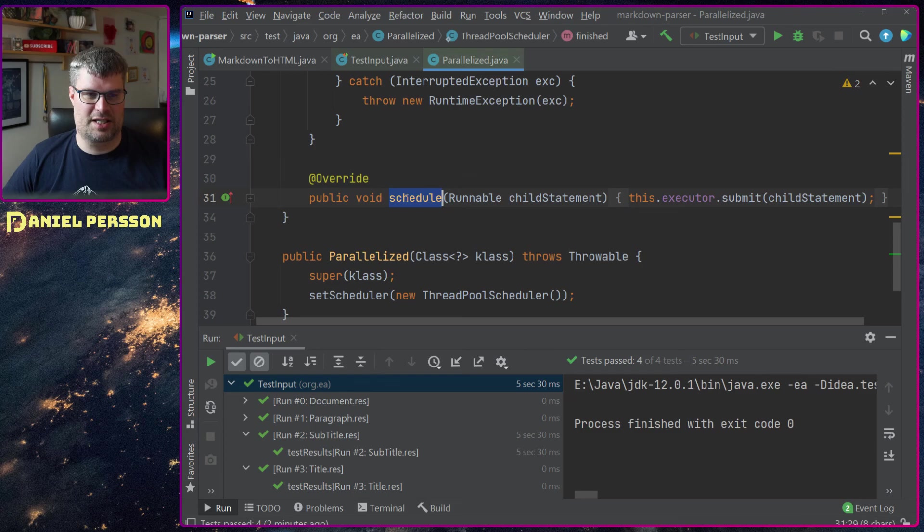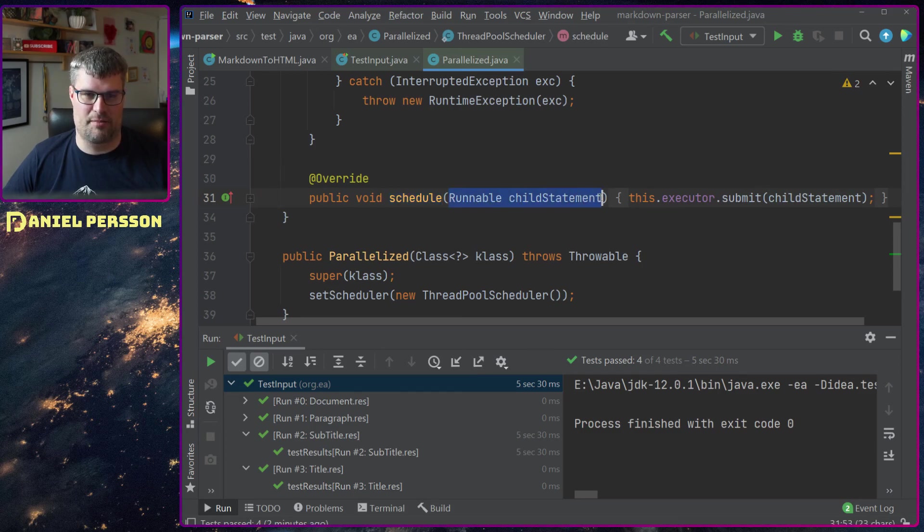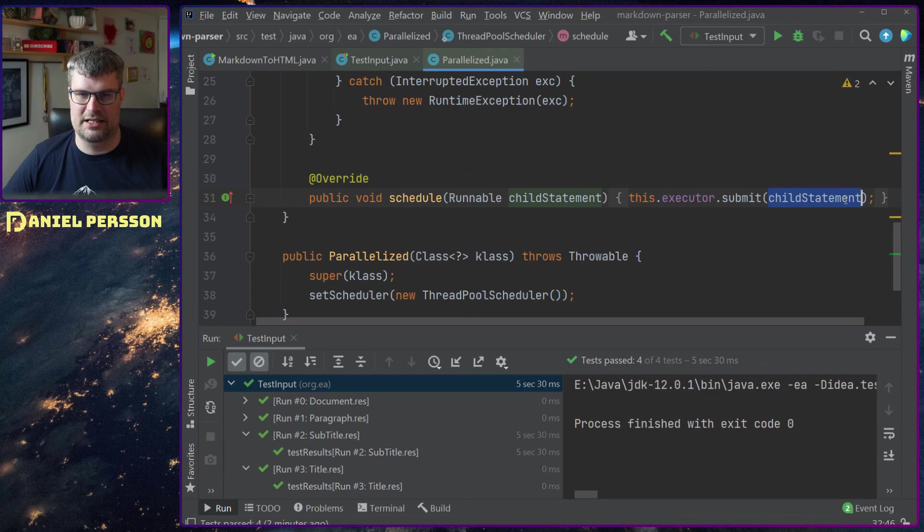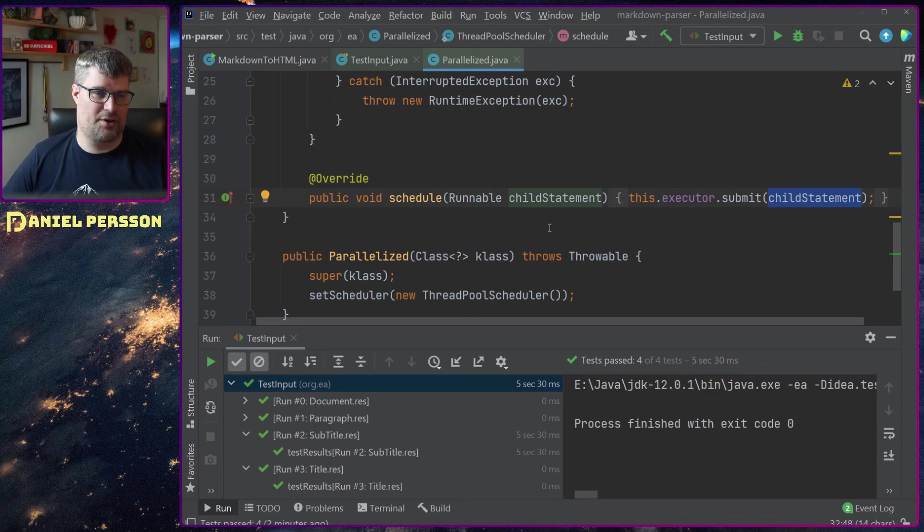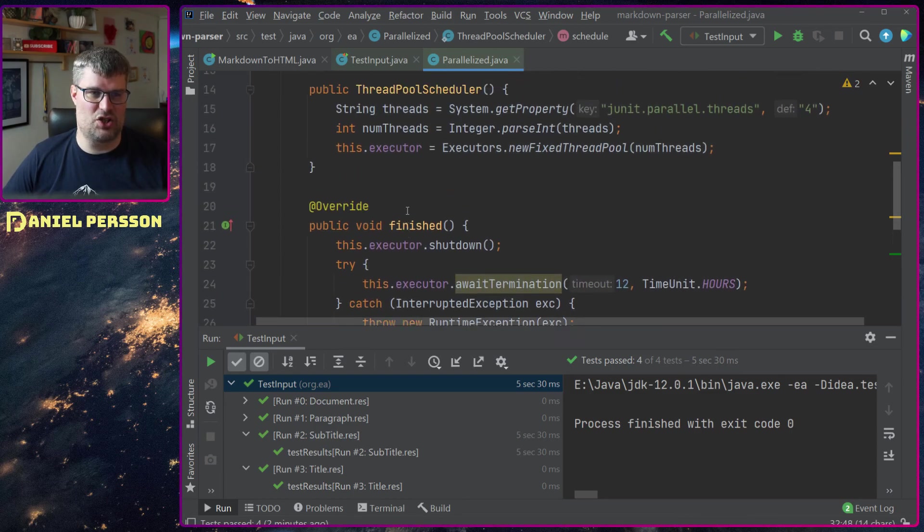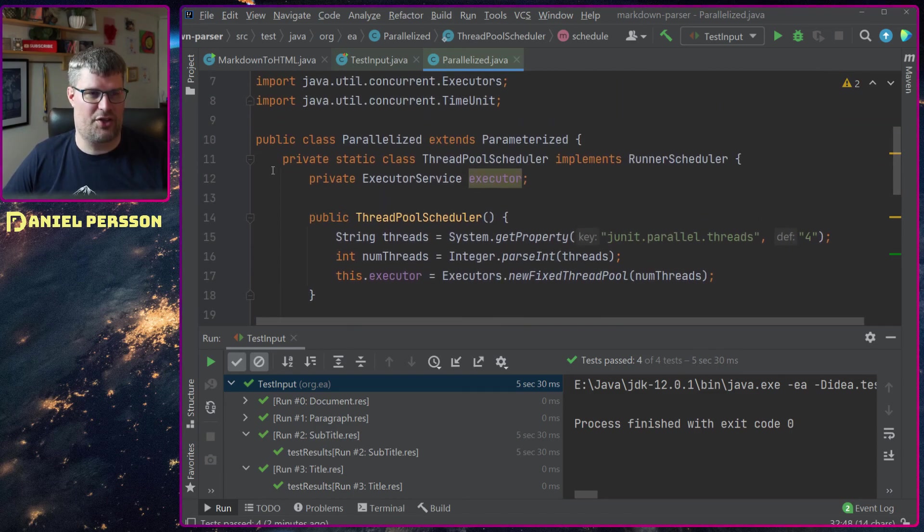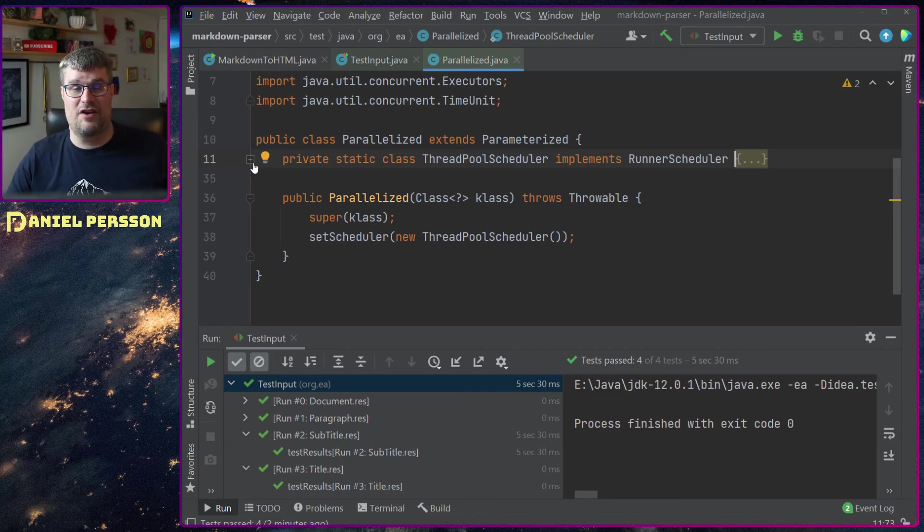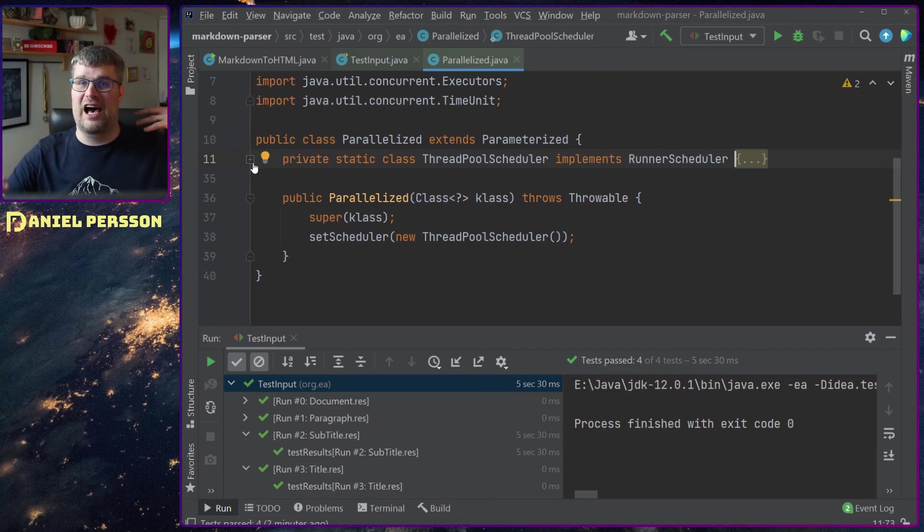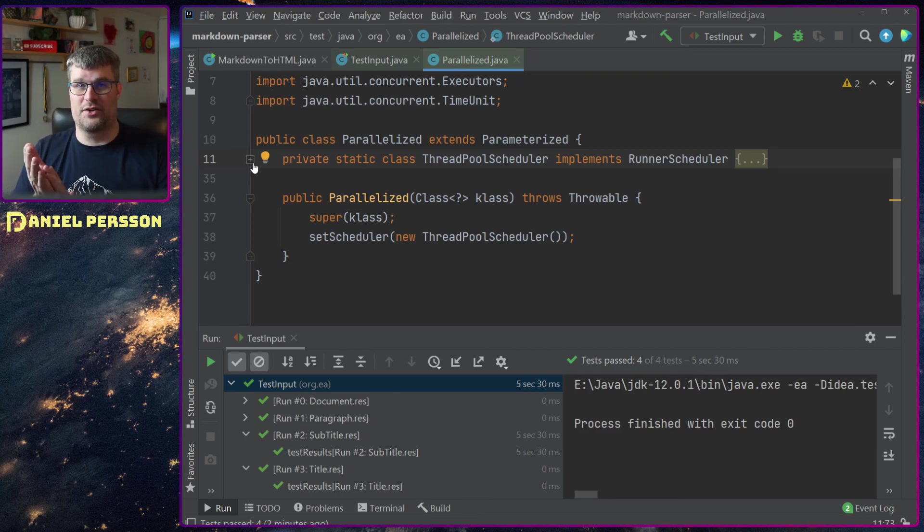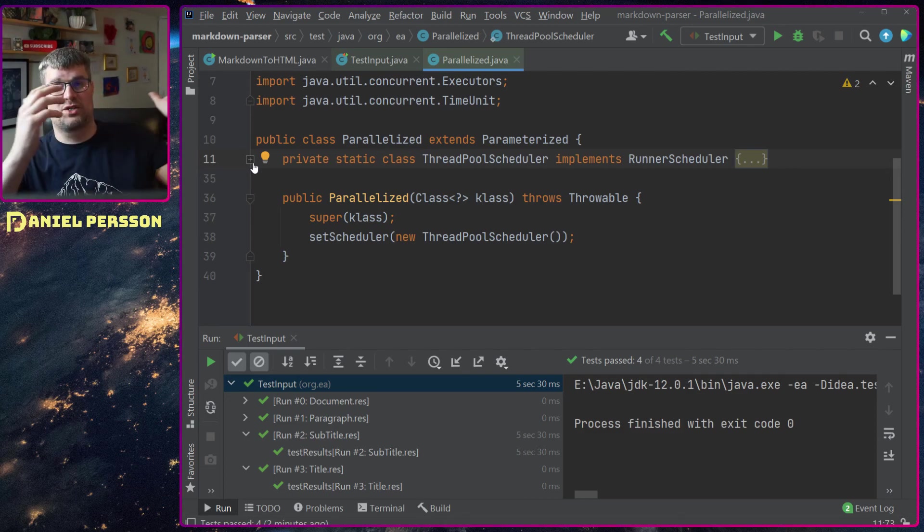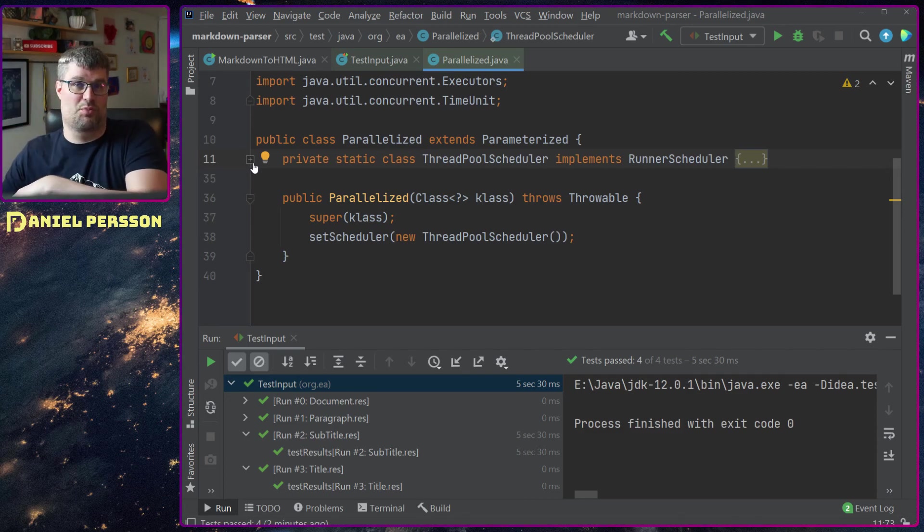Then we have this schedule function here that takes a child runnable statement and just adds it to the executor. So this is the only thing that you need to have in order to run your files in parallel when you are testing from a specific input file to a specific output.